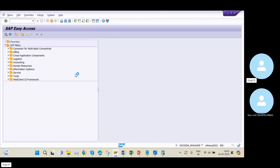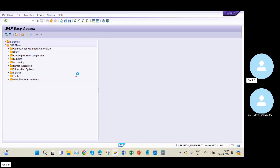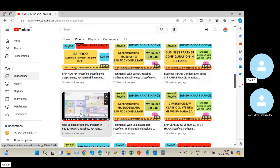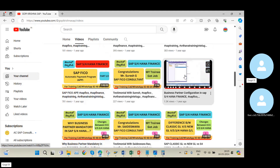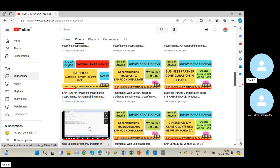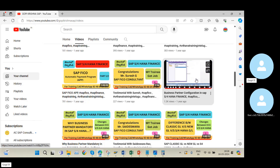A new transaction code has been introduced: BP — business partner. I explained this concept clearly in that video. If you want to learn the complete FI-MM integration end to end, stop this video here and go to the video 'Why Business Partner Mandatory in SAP S/4HANA', and later learn the business partner configuration.